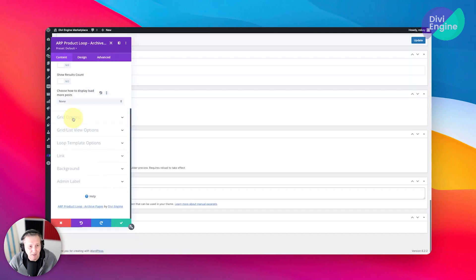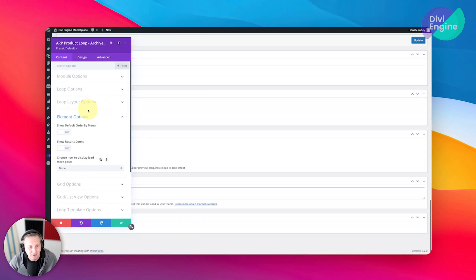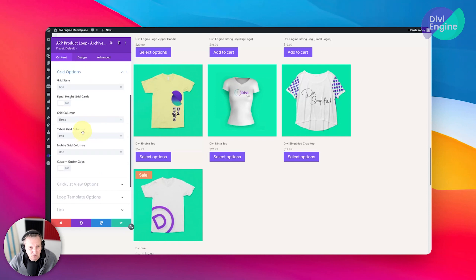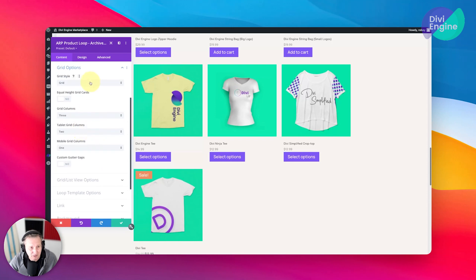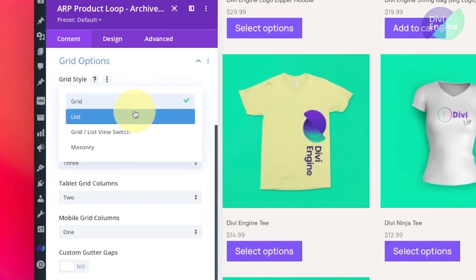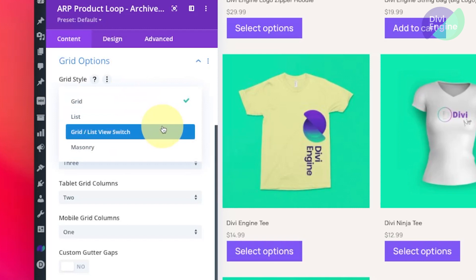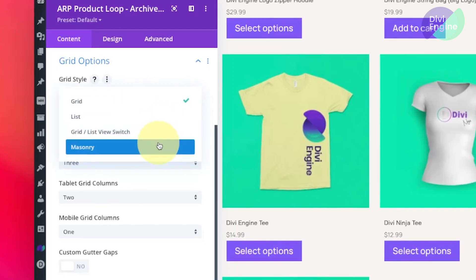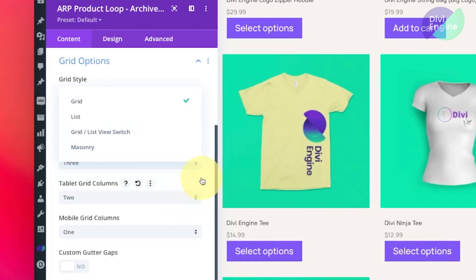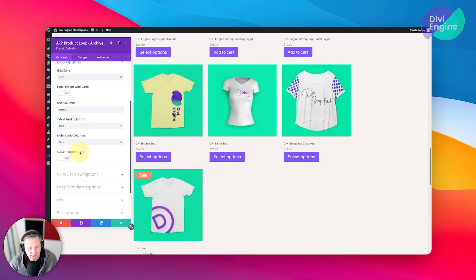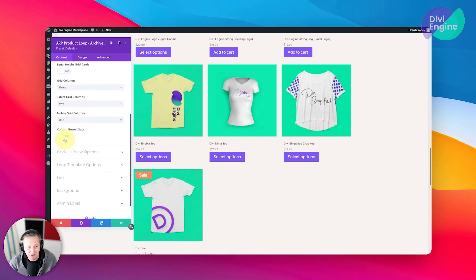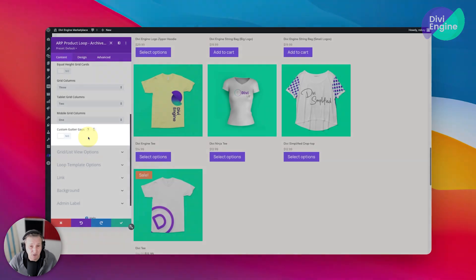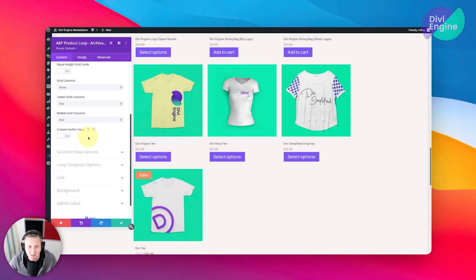Now you've also got grid options here and you can select your grid style. You can go with list, you can go with the list grid switcher which is another awesome feature of Body Commerce, or you can go with masonry. That's going to be entirely up to you. Now you decide how many columns you want on the different screen sizes and you can also adjust custom gaps. This is kind of useful when you're using one of the loop templates, but when you get into building out your own custom loops you have a little bit more control over that spacing.